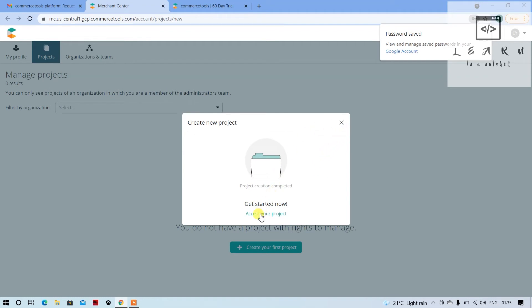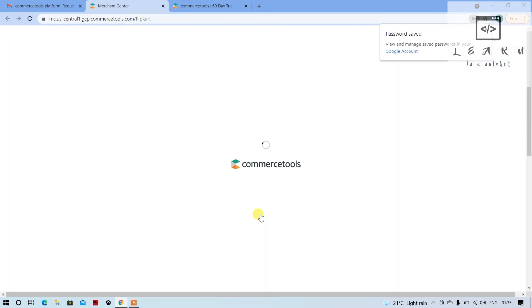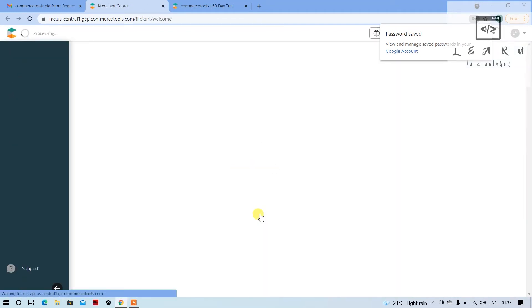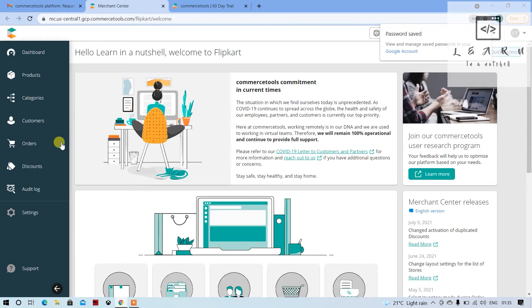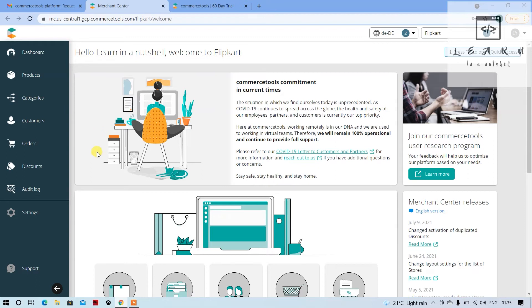You can click on access your project. This way you will now be having a Commerce Tools 60-day trial account.